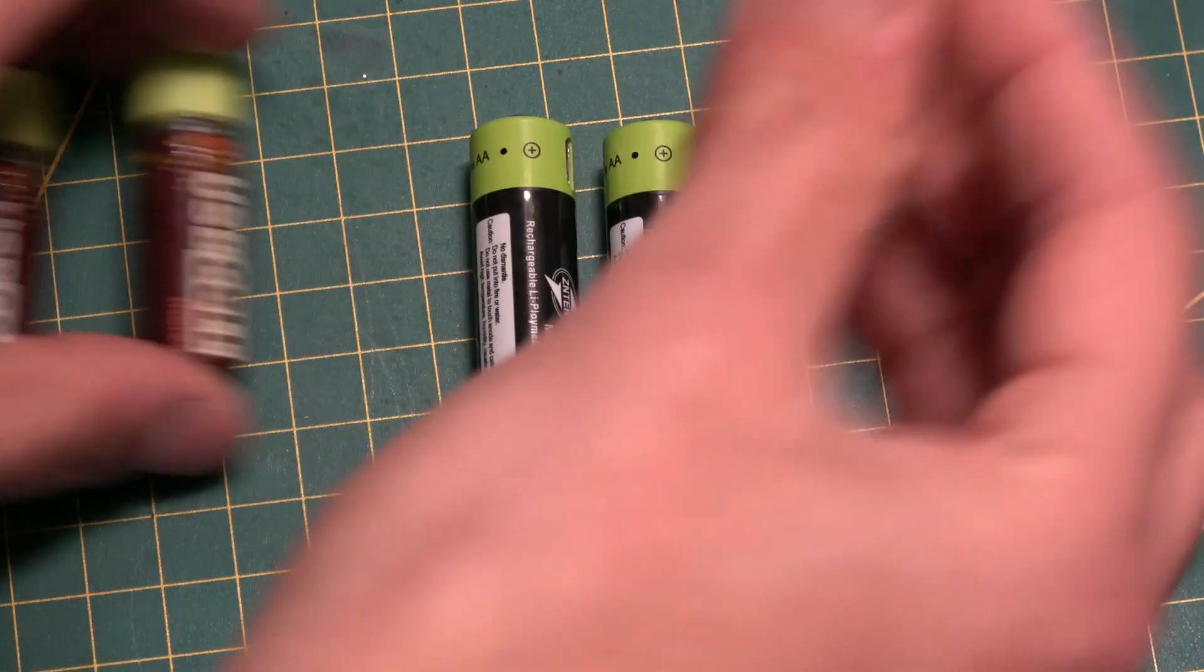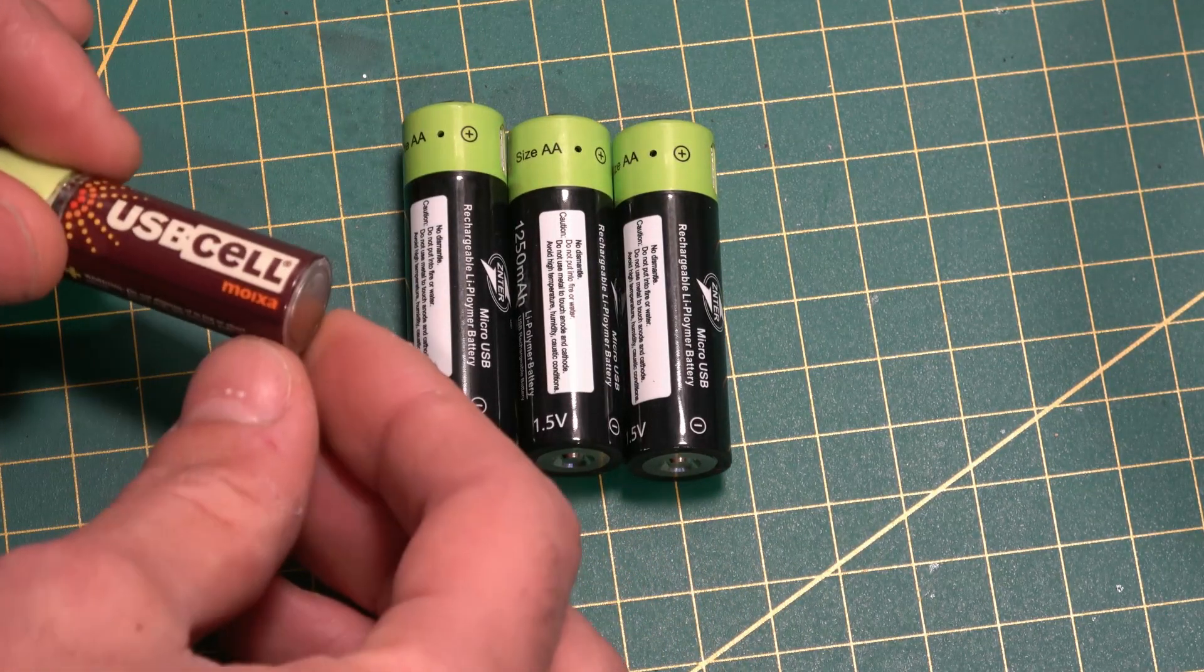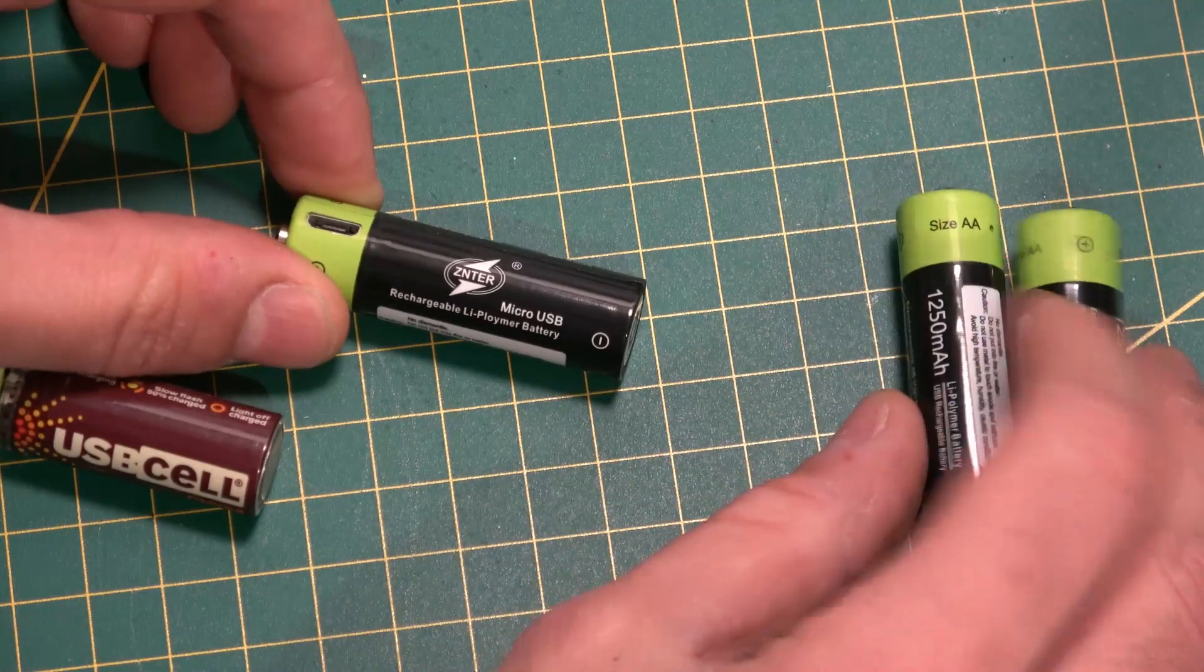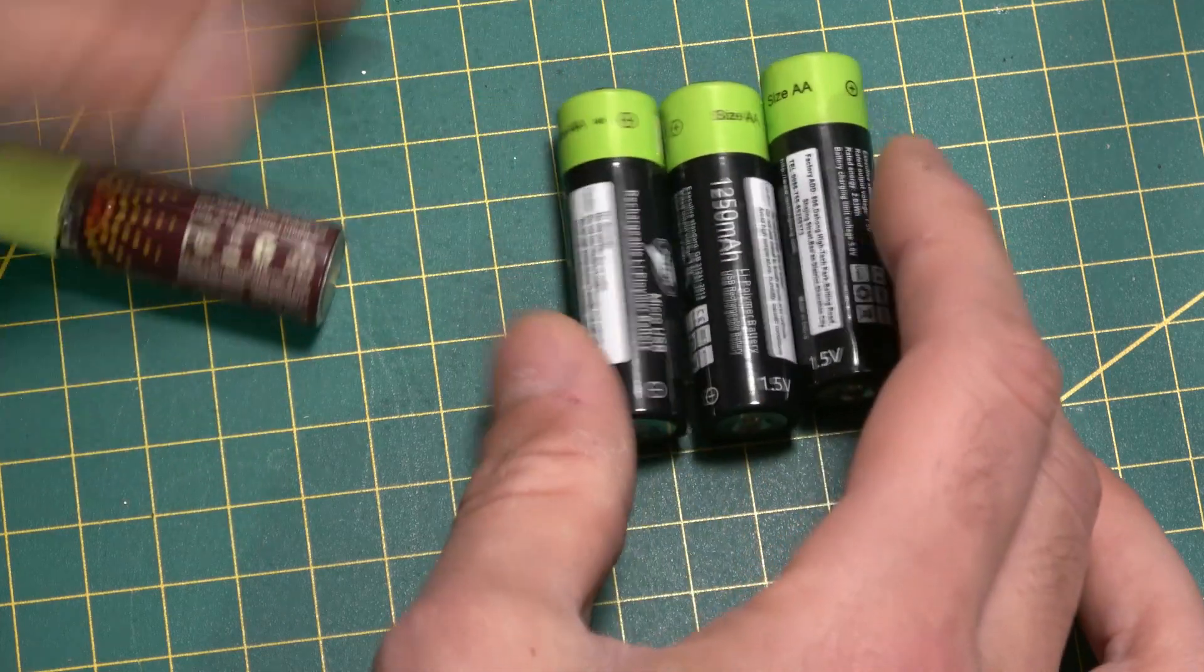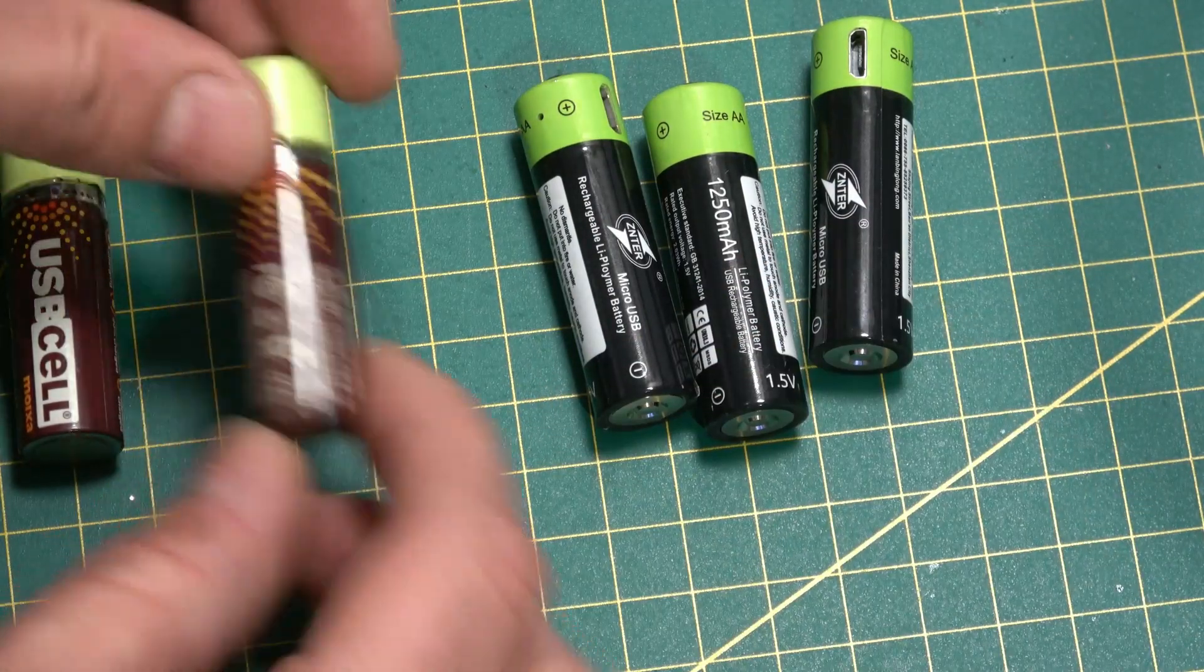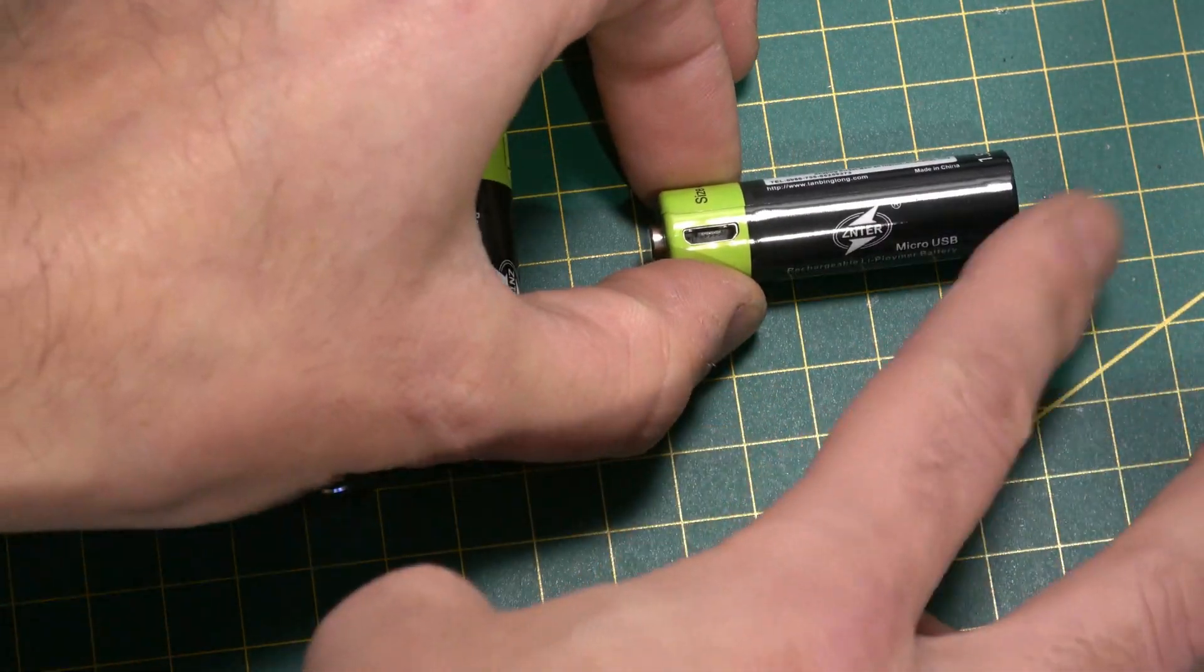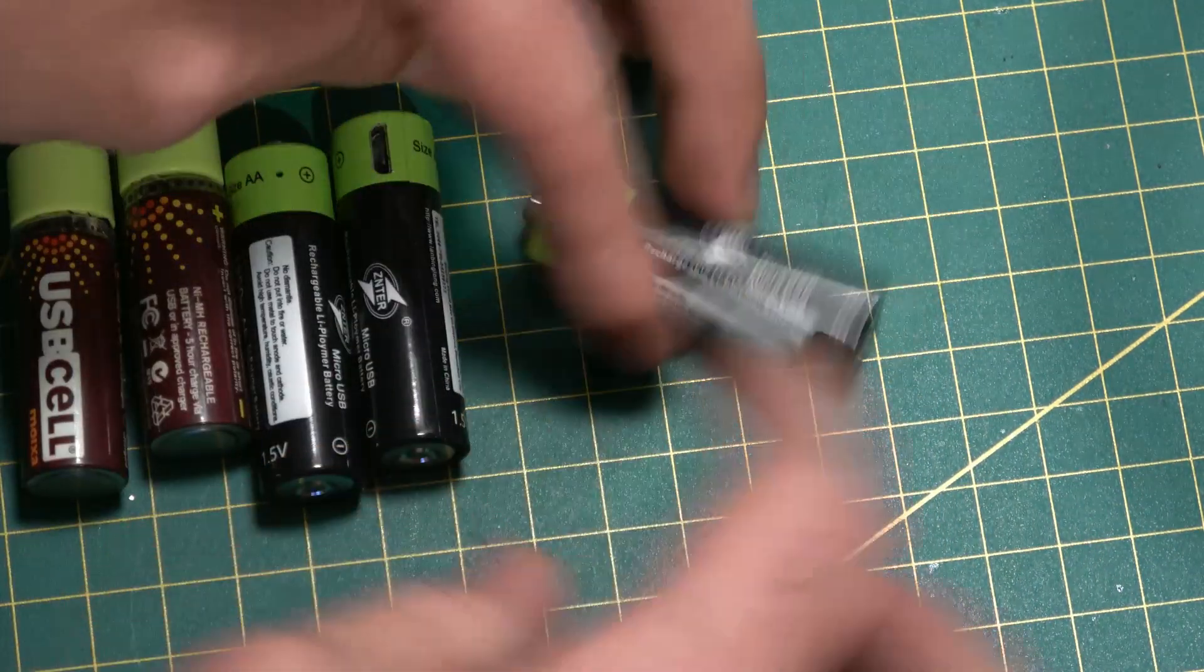These cells are the updated version. They're USB cells made by Moixer, with a brand name called Zenter (Z-N-T-E-R). The appearance is similar with a dark bottom and green top. While the old ones have a full-size USB port, these have micro USB, the traditional USB port found on many mobile phone chargers.